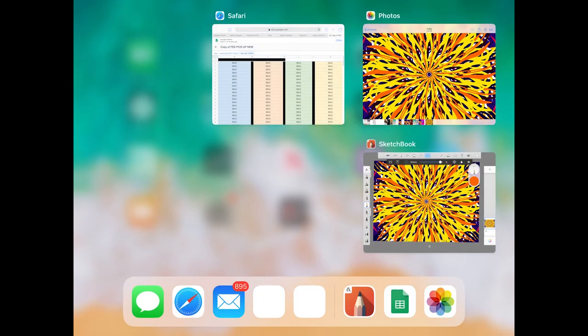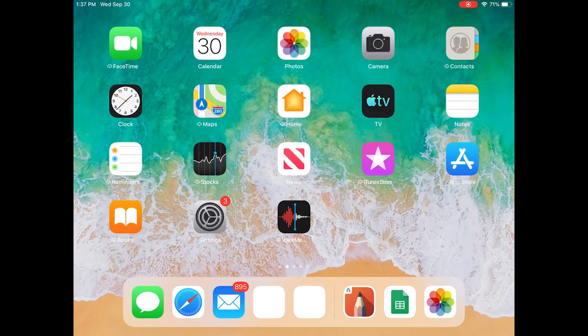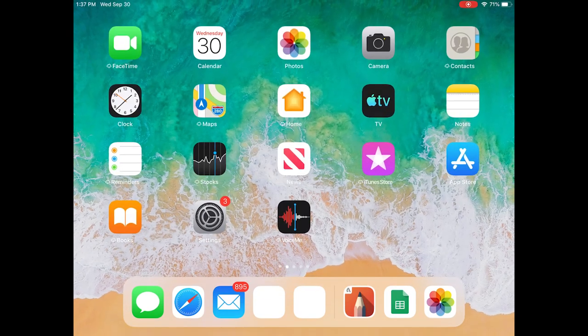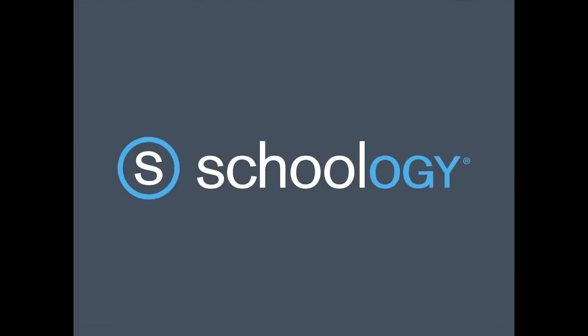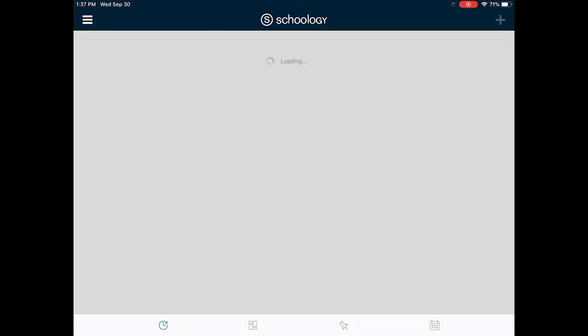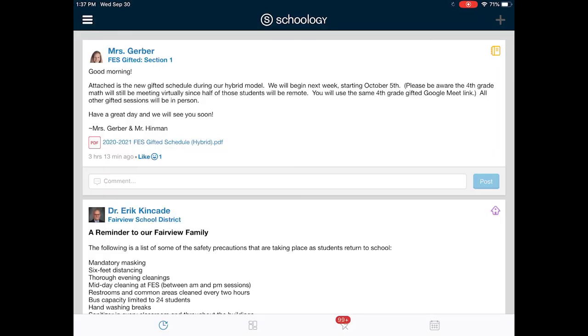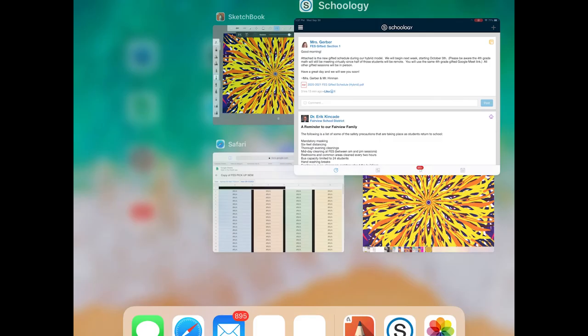If you were to go into Schoology and try to submit this for today's assignment, when you create your submission, you would just select that picture.